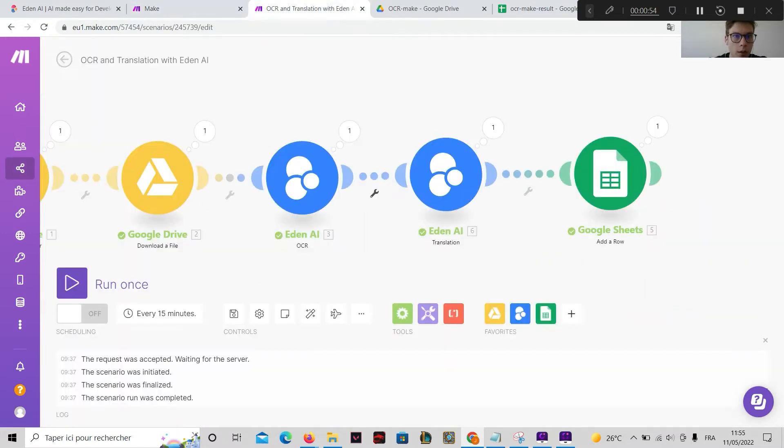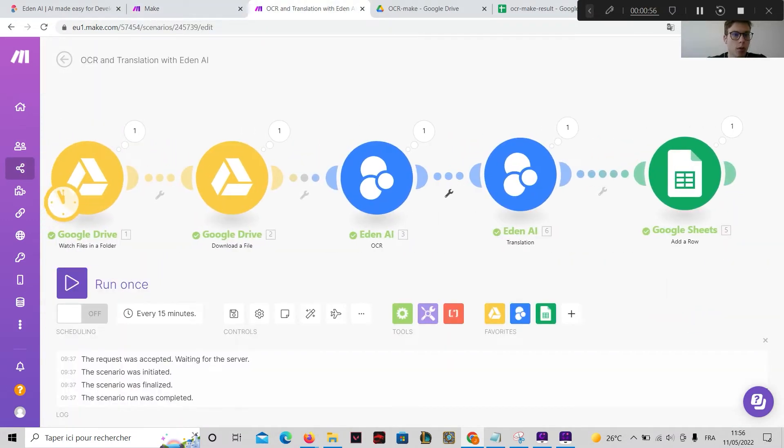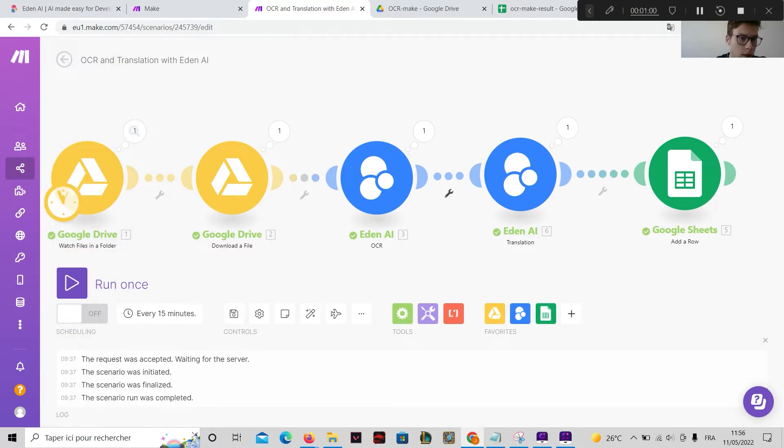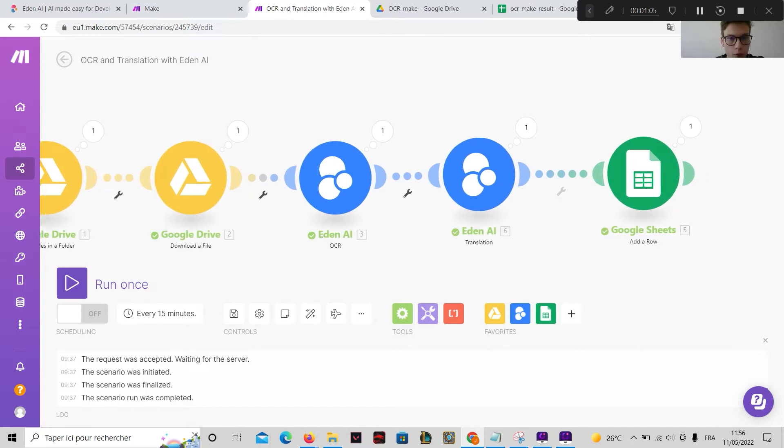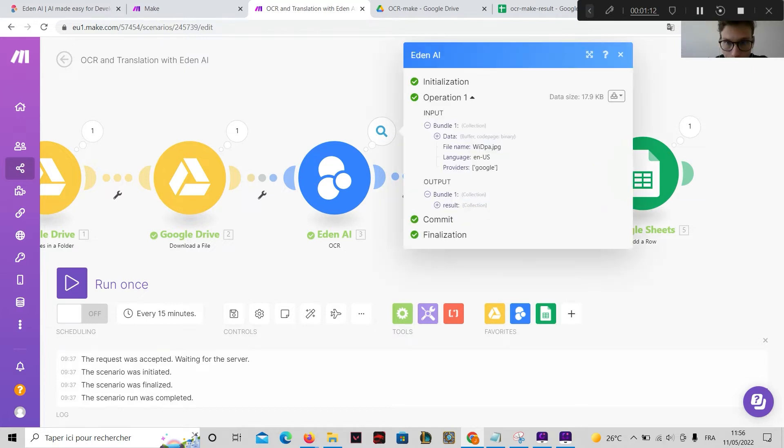Here is a scenario that uses EdenAI on Make. Here we first watch if there are new files in the folder. We download files and the files are passed to the EdenAI OCR application.